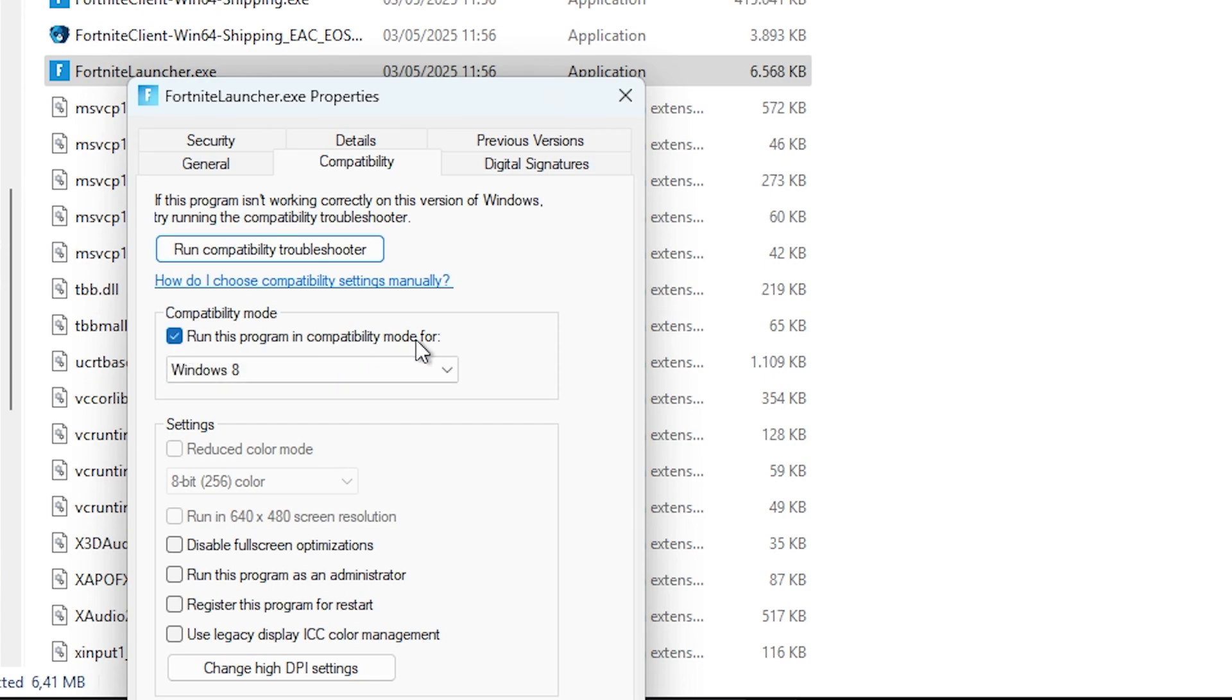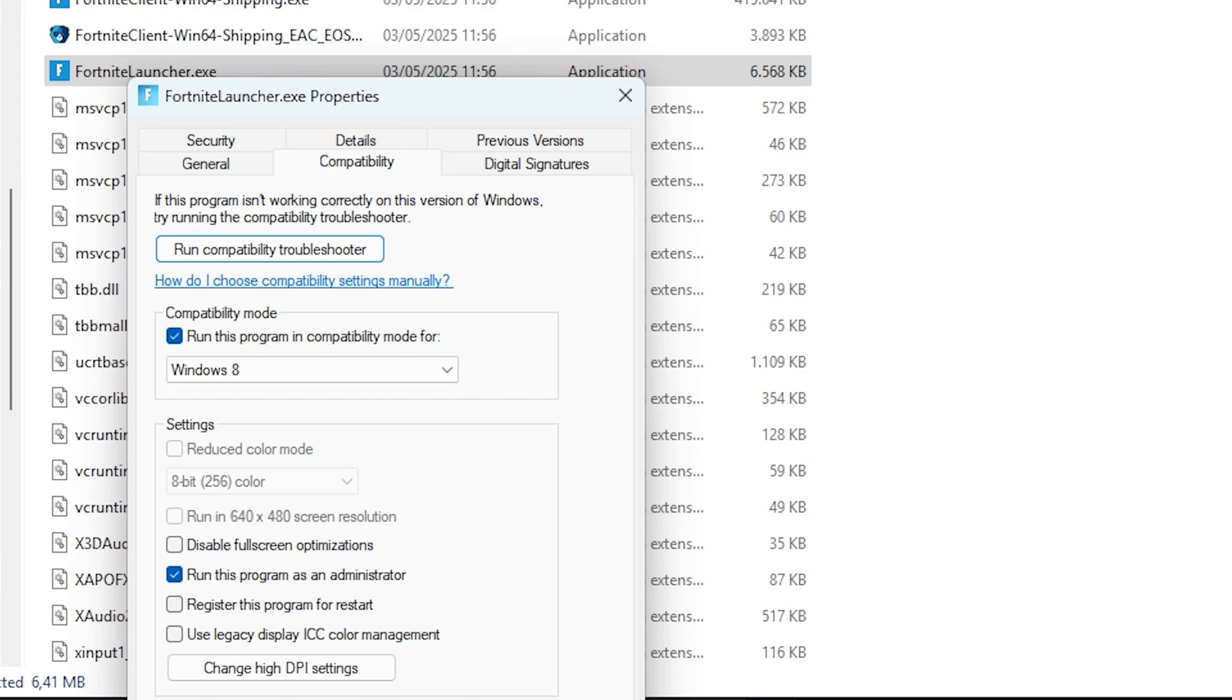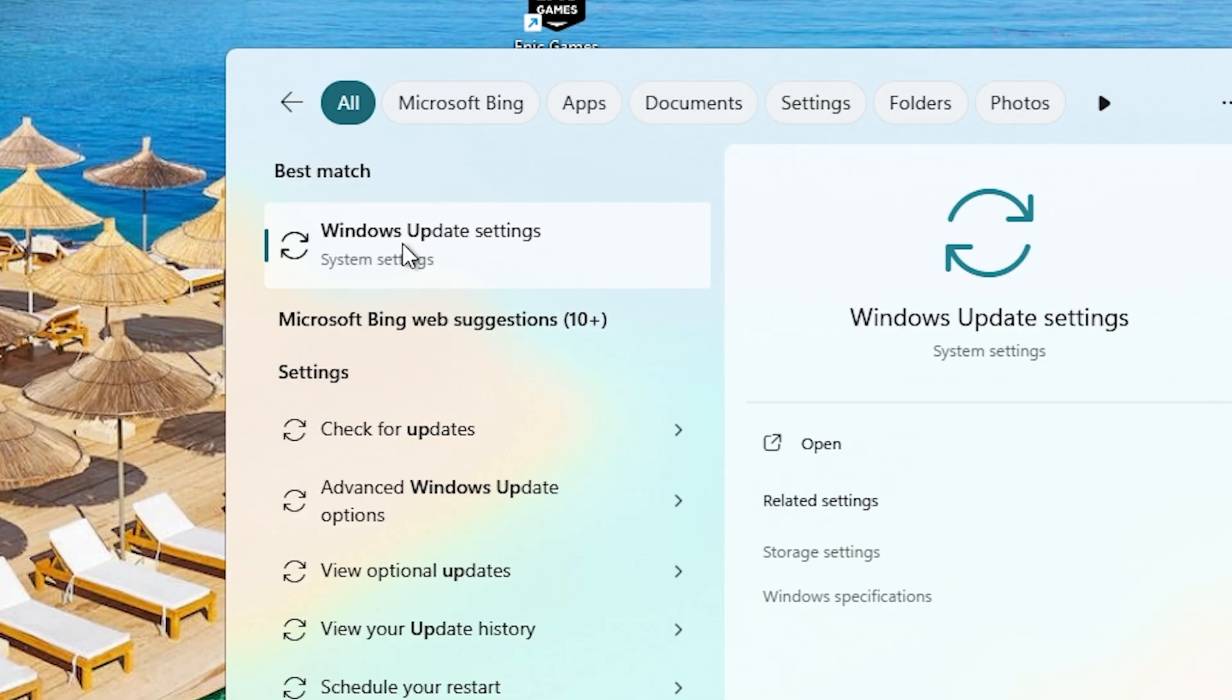Run this program in compatibility mode for Windows 8. Keep in mind this will make the game a lot slower. You can also run this program as an administrator, which can sometimes help you bypass some of the issues. Click Apply and OK.